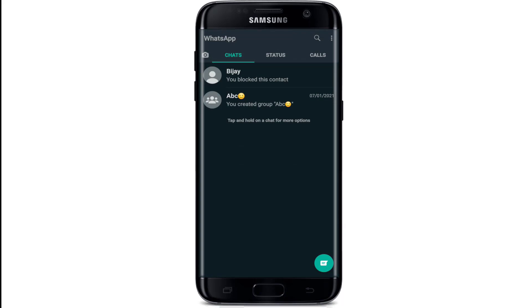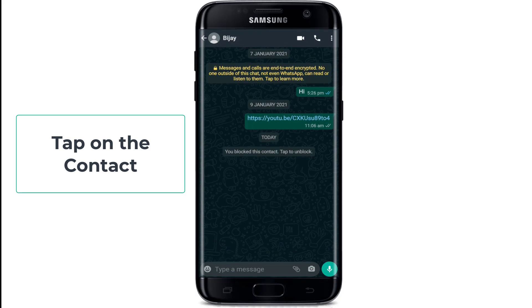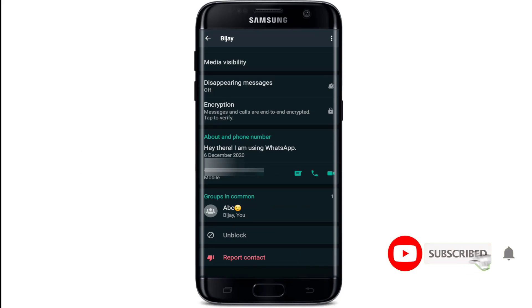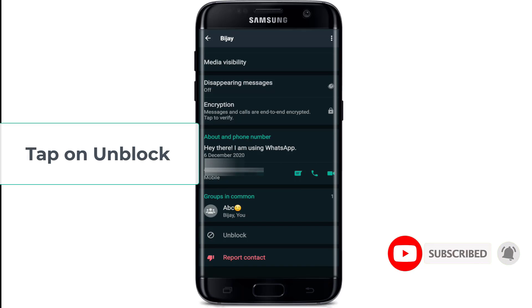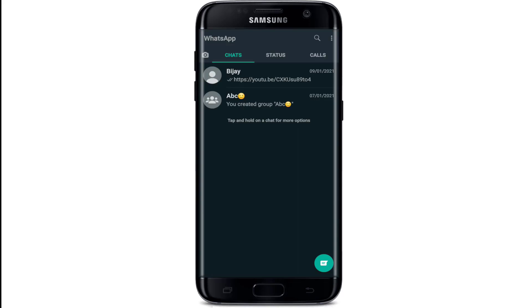If you want to unblock the contact, simply tap on the contact, go to the contact profile, scroll down all the way again, and simply tap on unblock. That is how you can block and unblock someone on WhatsApp.